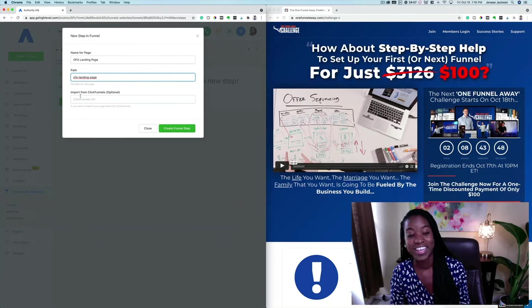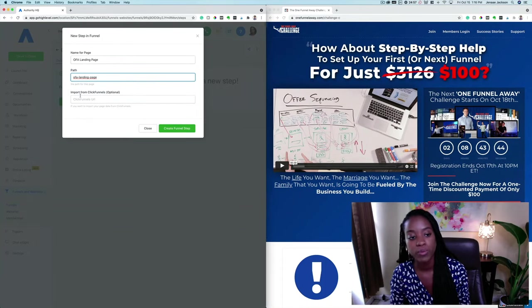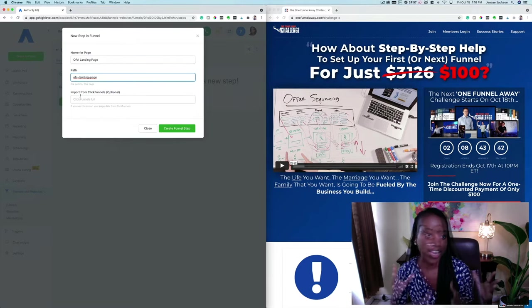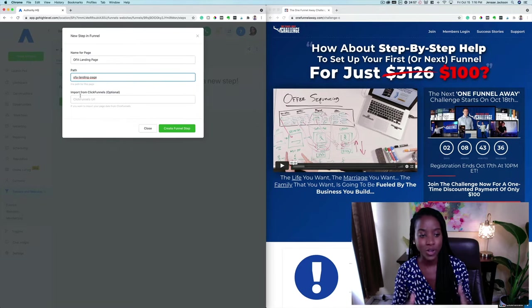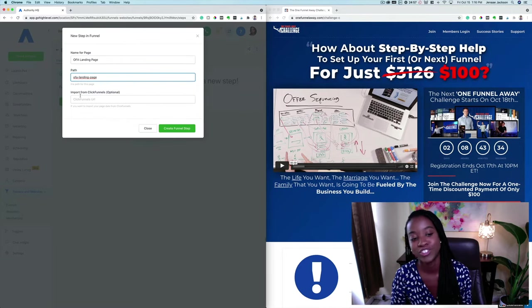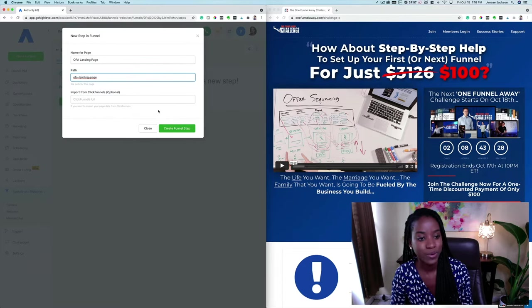This is so freaking cool. If you are moving over from ClickFunnels, you need to know about this feature, which I'm going to show you at the end of this video. It's really, really freaking cool. But let's go ahead and set up this landing page from scratch so you can kind of see how the actual funnel builder works.